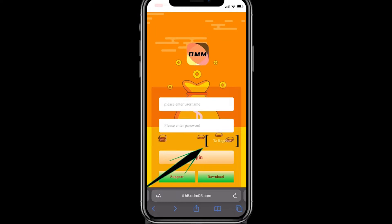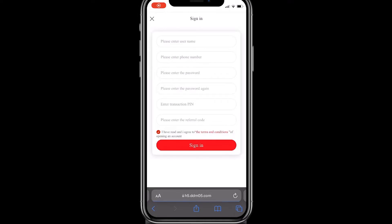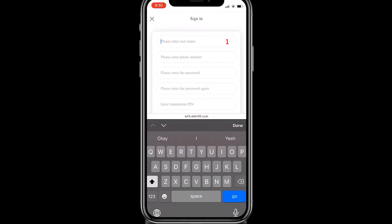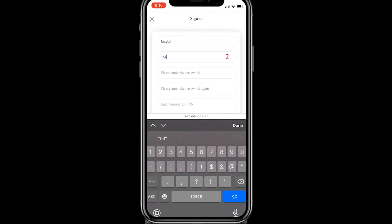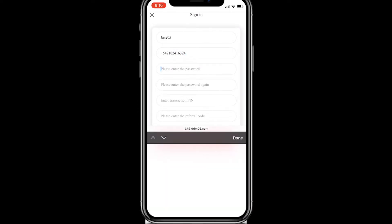Open the DMM link and then click on register. Now you have to fill in all the required information. One: username — your username can contain both letters and numbers, but it must be a single word. Two: phone number — when writing your phone number, make sure to add your country code.